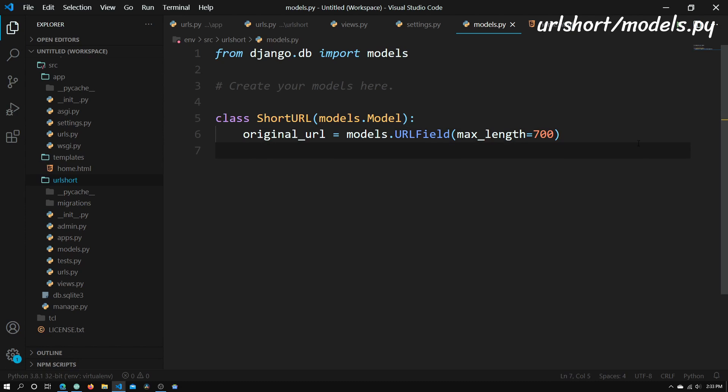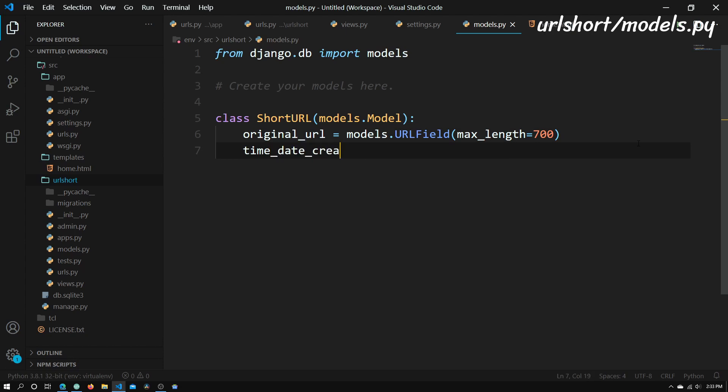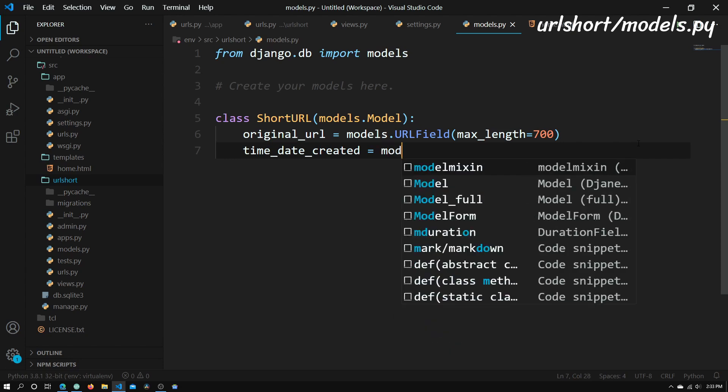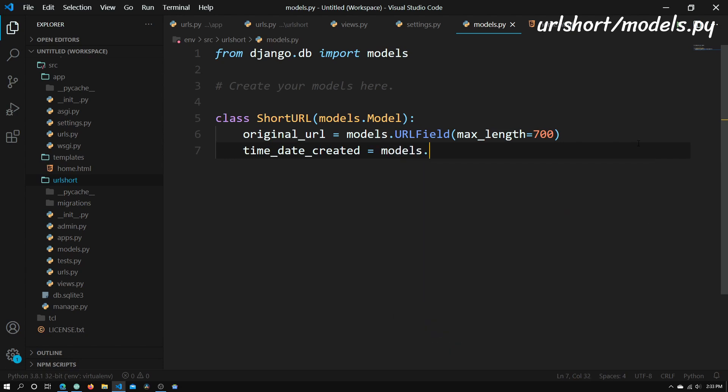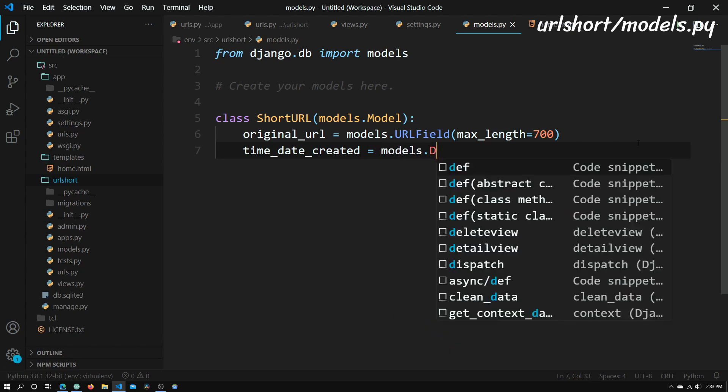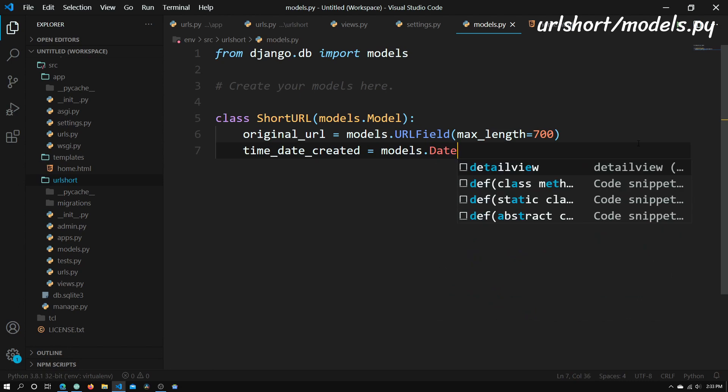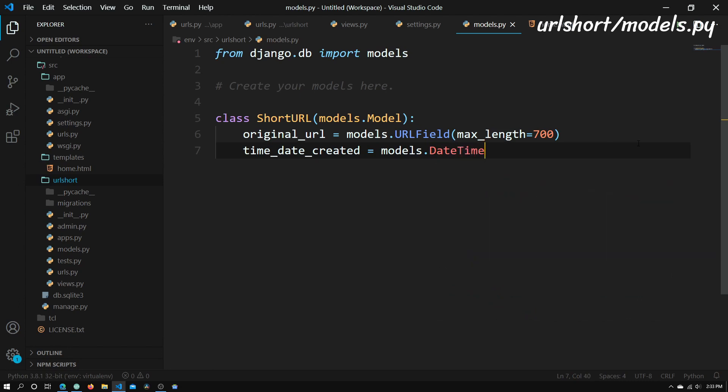And now the second thing we will need to create is a date and time field. So time_date_created, and that's basically going to be a date time field. So it goes models.DateTimeField, and just open up parentheses and close parentheses.